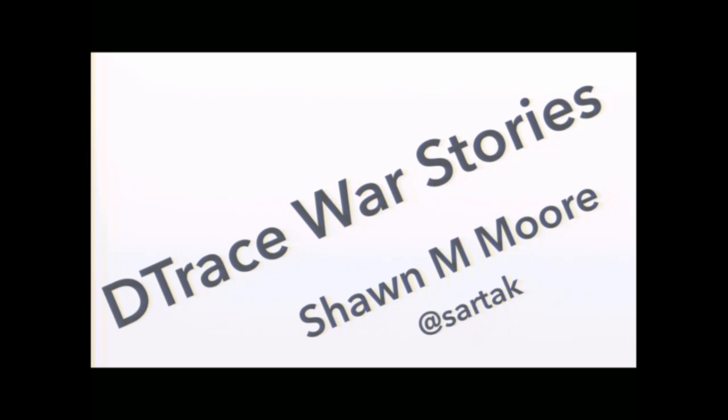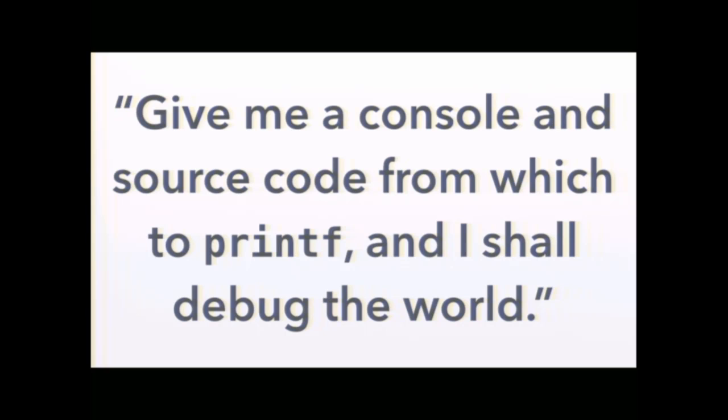So I freaking love printf debugging. Right? You guys do too? Can I get an amen? Okay, a couple of you. Sometimes I feel like any problem could be solved with thoughtfully placed printf debugging. I've never been a big fan of debuggers like GDB or the Perl debugger. I feel like they kind of get in my way more than they help. But printf has got my back.